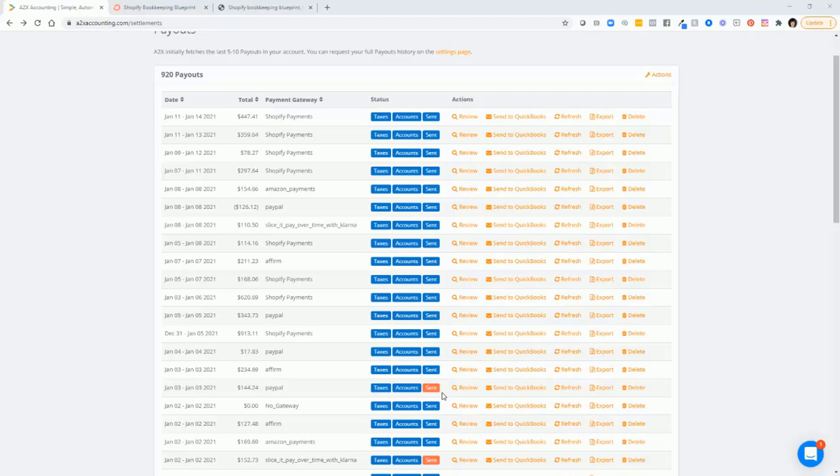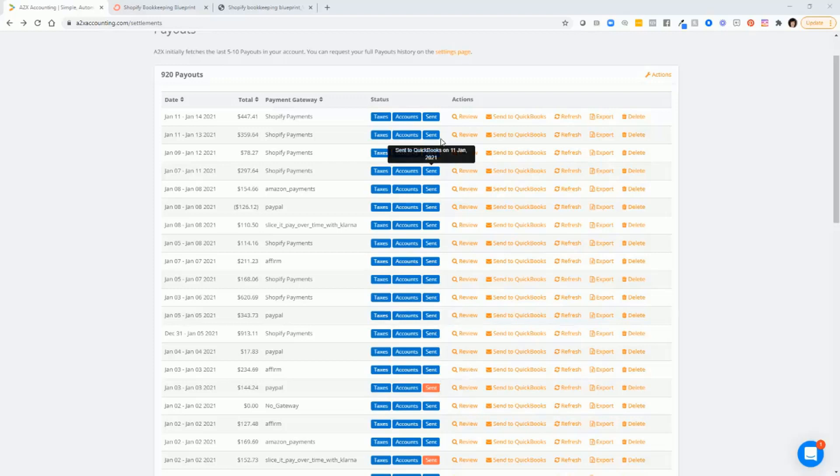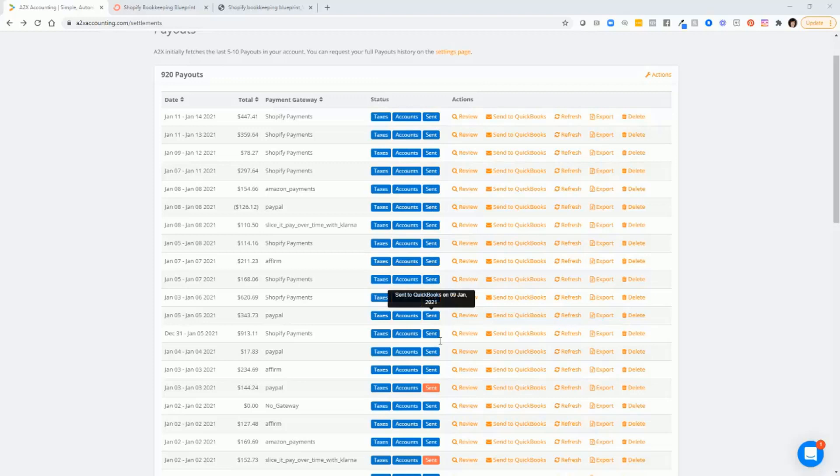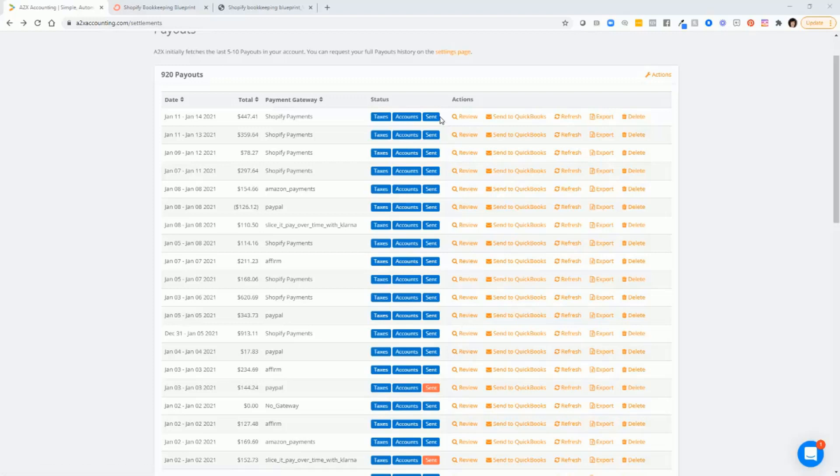Initially though, it will default to not sending any transactions to QuickBooks. So you'll probably see that all of these will be red in the beginning. And I really recommend making sure that you test a few transactions, test sending some transactions over to QuickBooks before you send everything into QuickBooks.